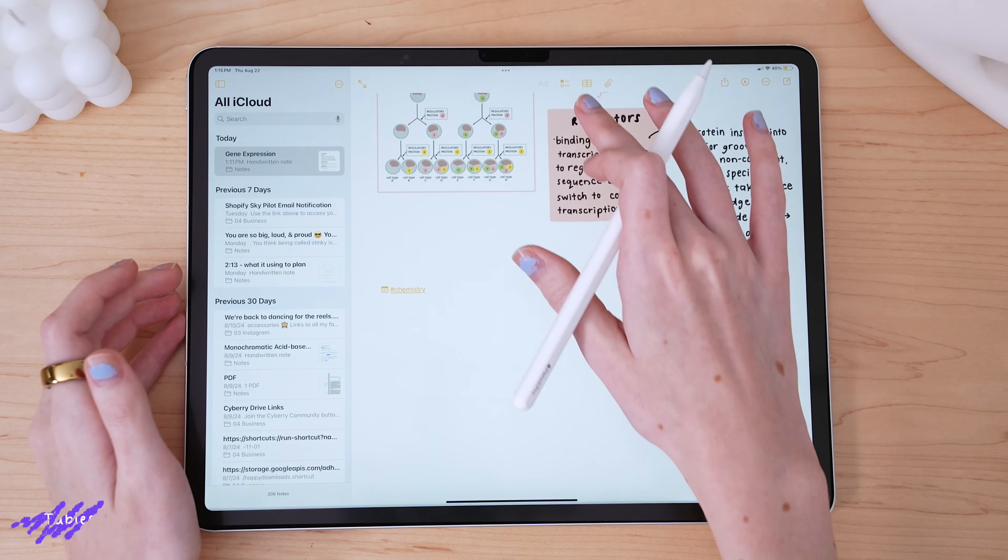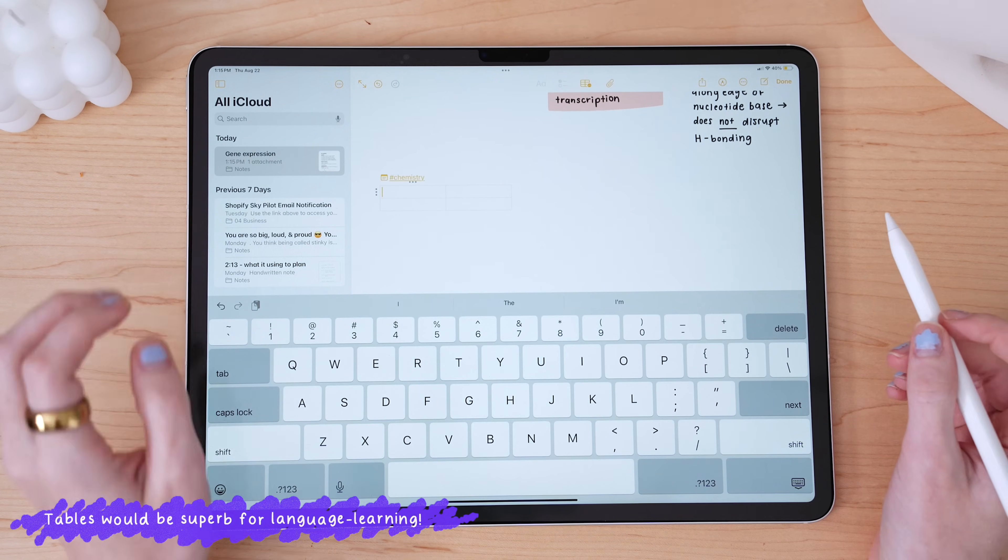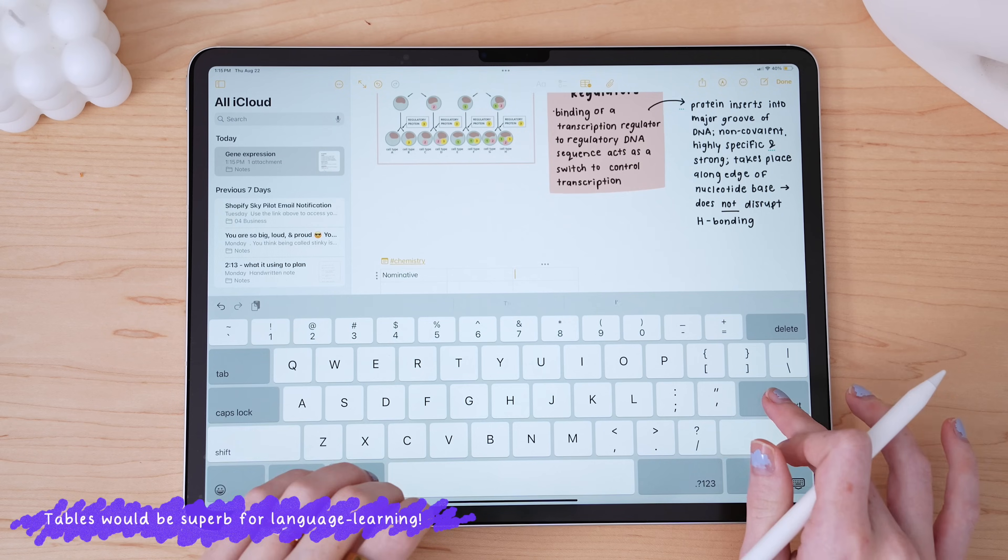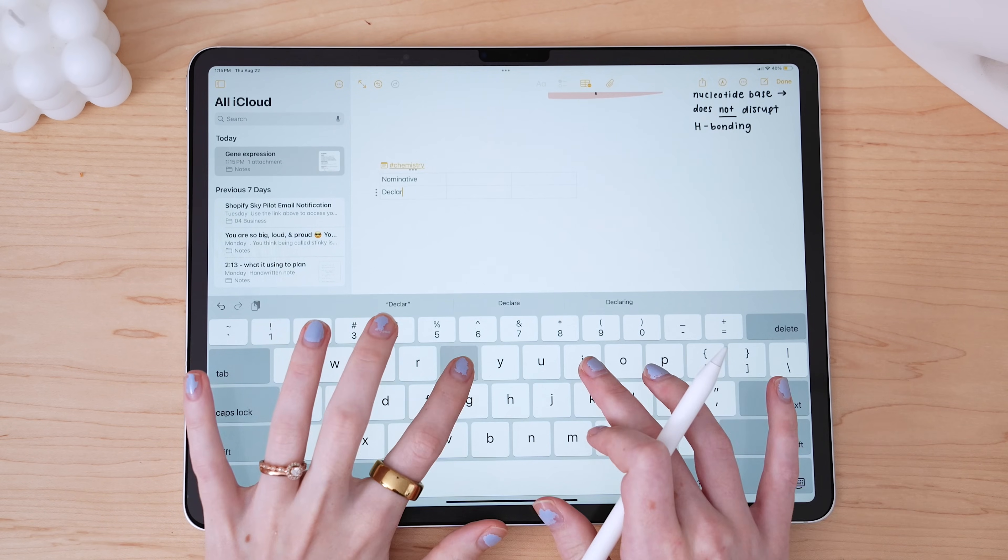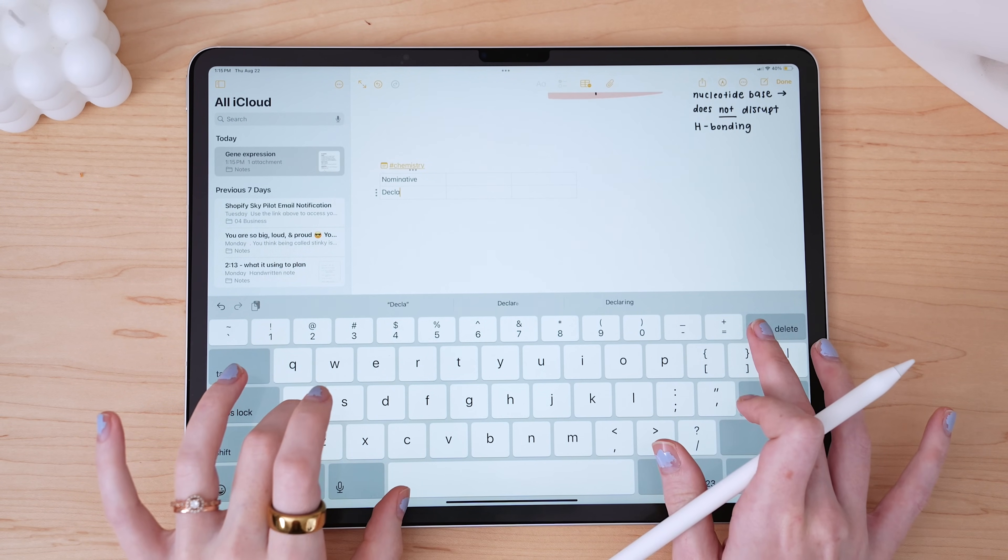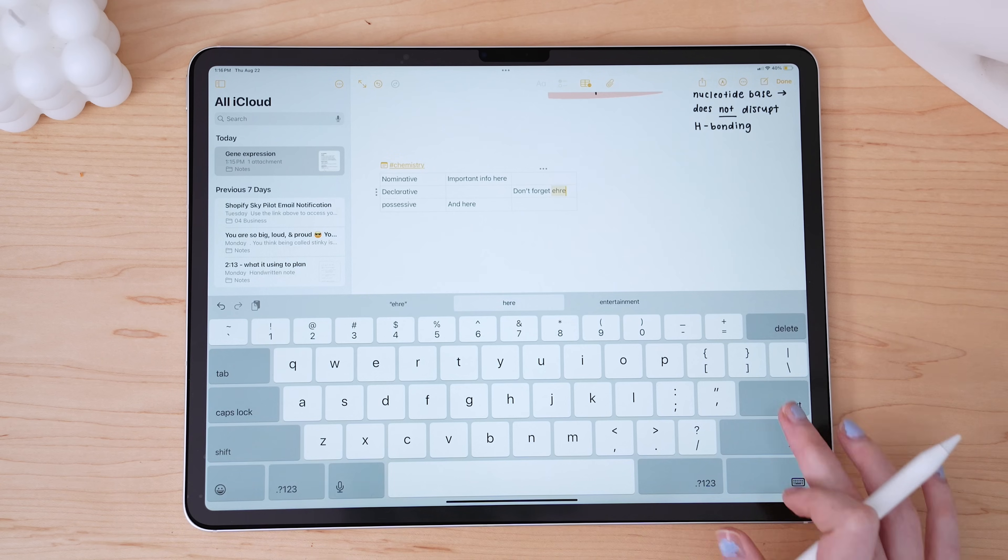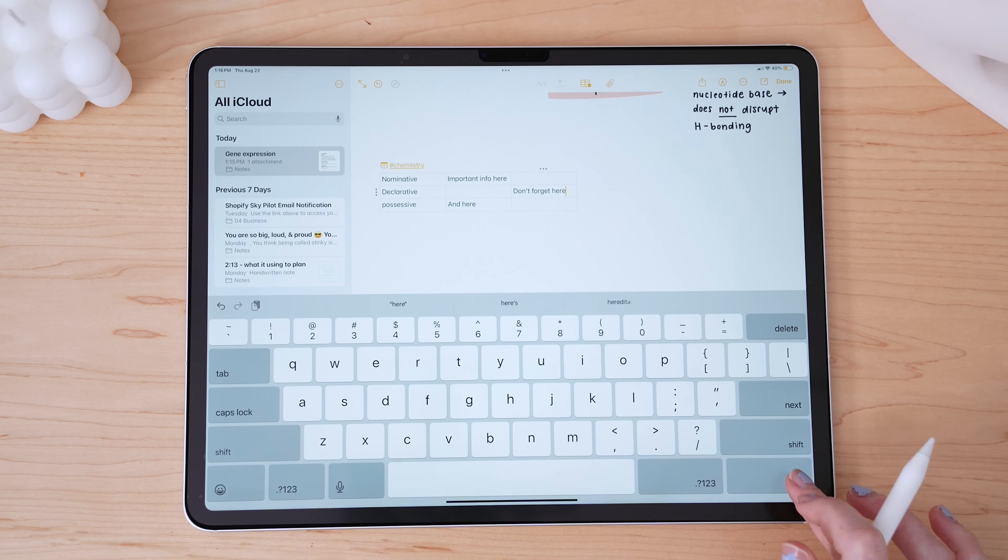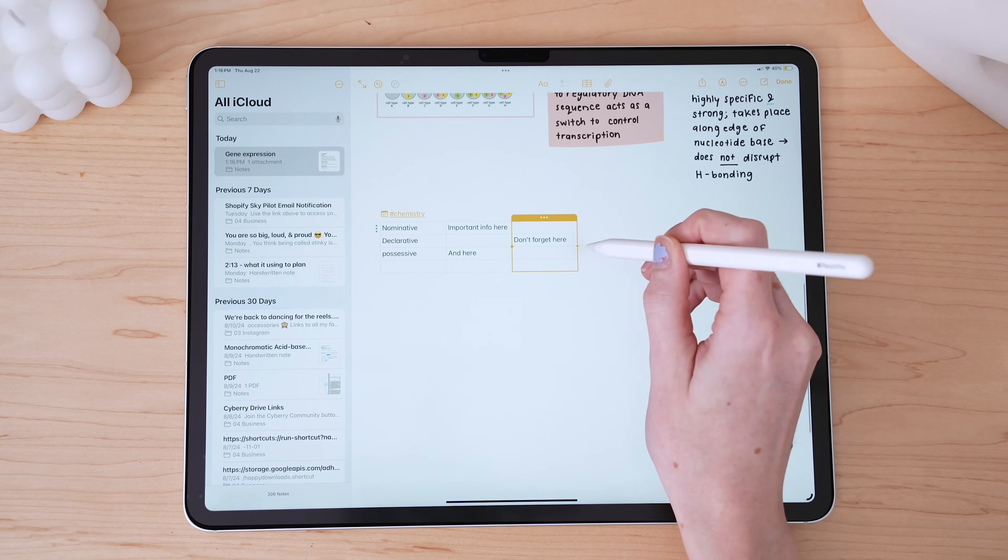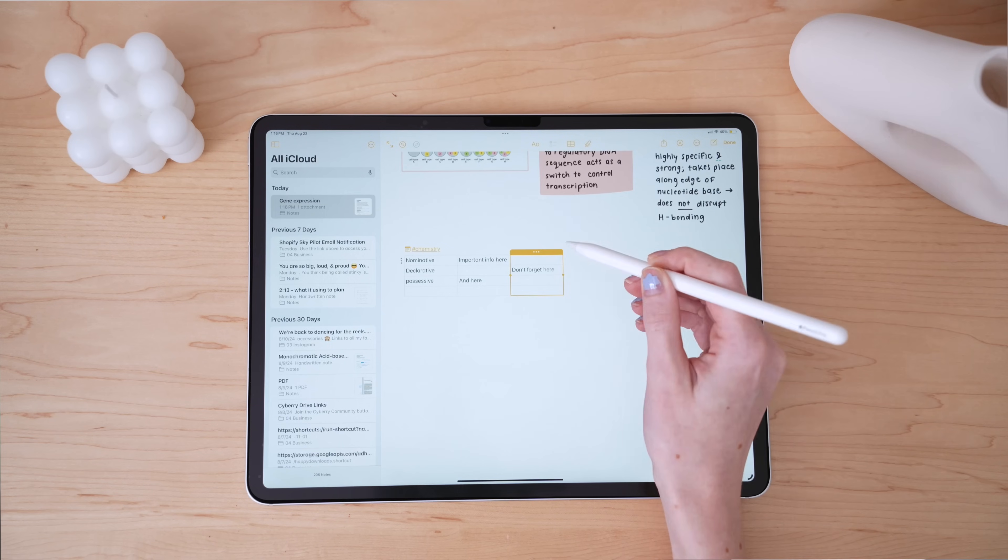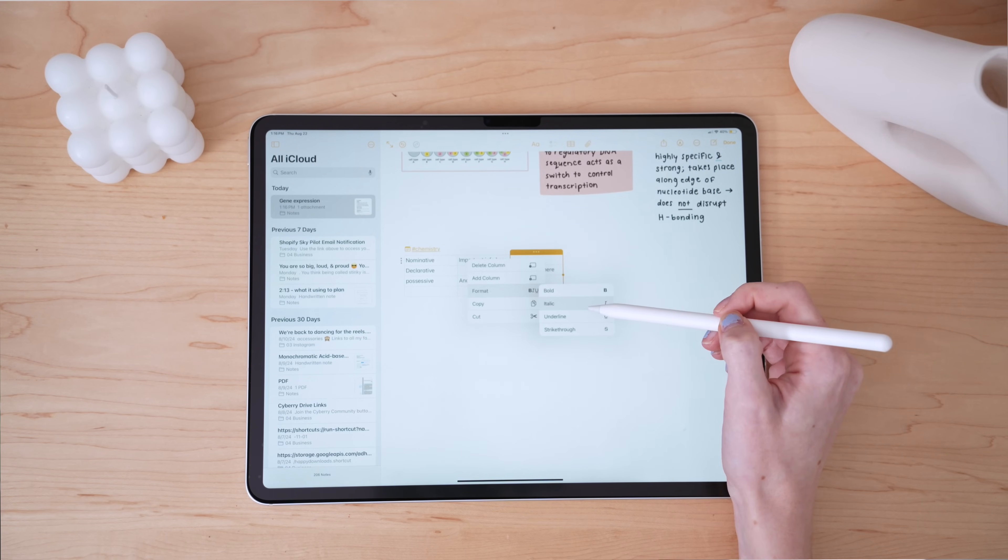The table feature in Apple Notes is also a game-changer. It allows you to categorize information in a clear and organized way, which can be incredibly helpful when you're trying to break down complex topics into more manageable parts. Whether you're creating a comparison chart or organizing data, tables makes it really easy to keep everything neat and tidy.